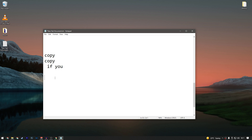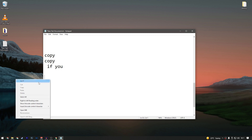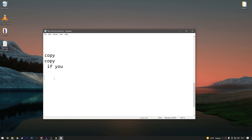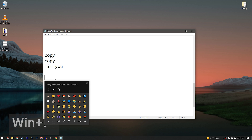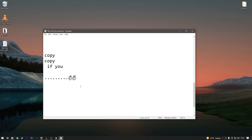If you're writing a comment or message and want to add an emoji without right-clicking, press the Windows button plus the dot (period) key. The emoji panel will pop up and you can type to search for whatever emoji you want.